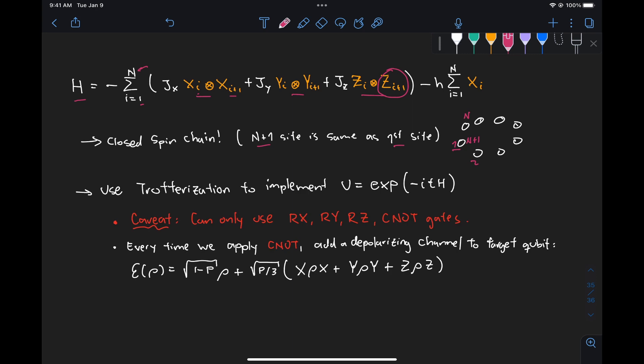Now the other thing we're told is that we need to use trotterization to implement this unitary U, which is the exponential of minus it times our Hamiltonian. But the caveat here is that we can only use RX, RY, RZ, and CNOT gates, so we're going to have to construct our circuit using those gates.